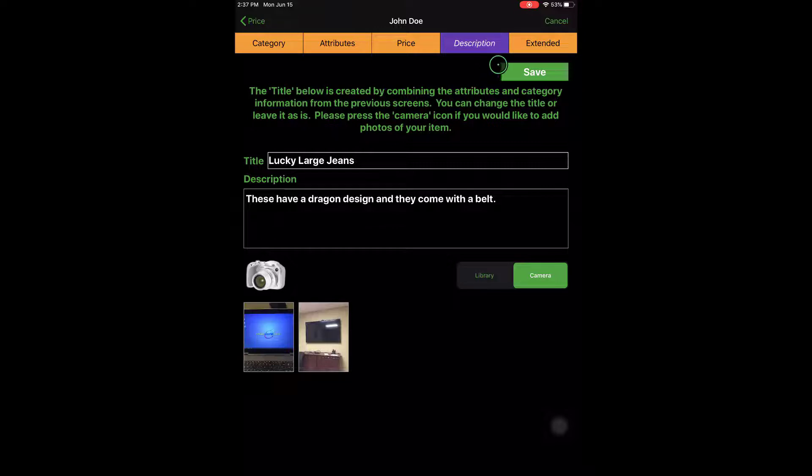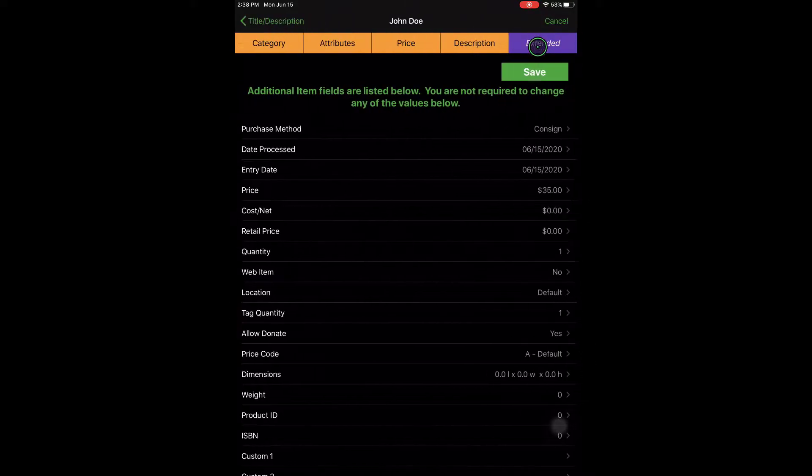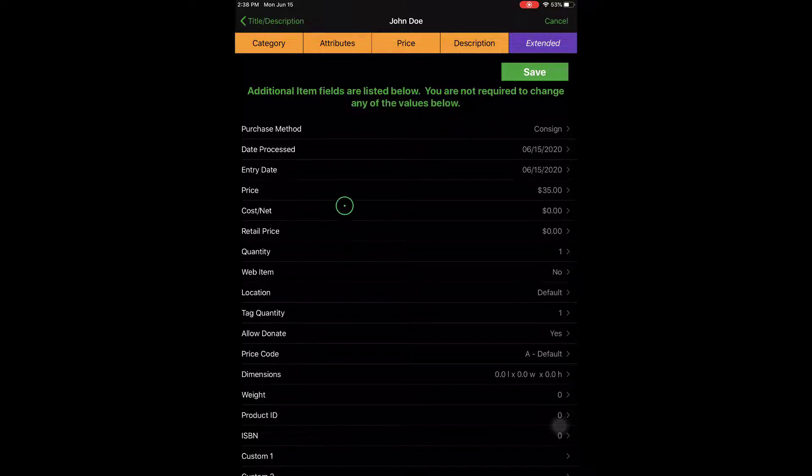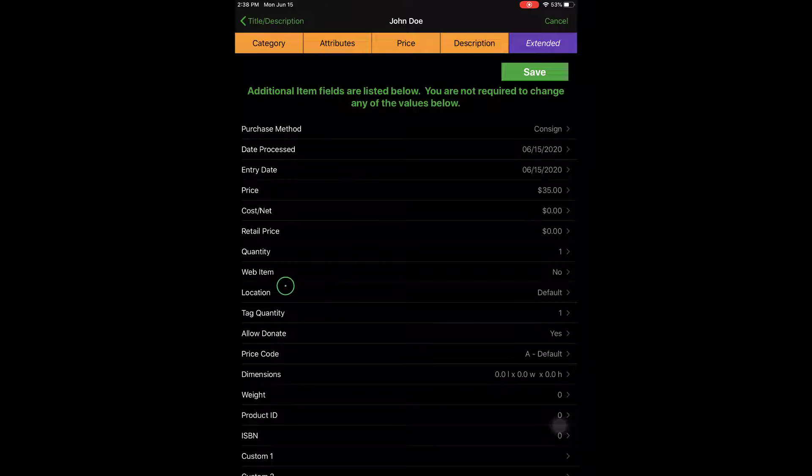And then finally, our last step is to go to the Extended tab. Now this is where we actually tell Liberty Mobile that this item is going to go to the web. It also gives us additional options that we can edit before it goes to the web.